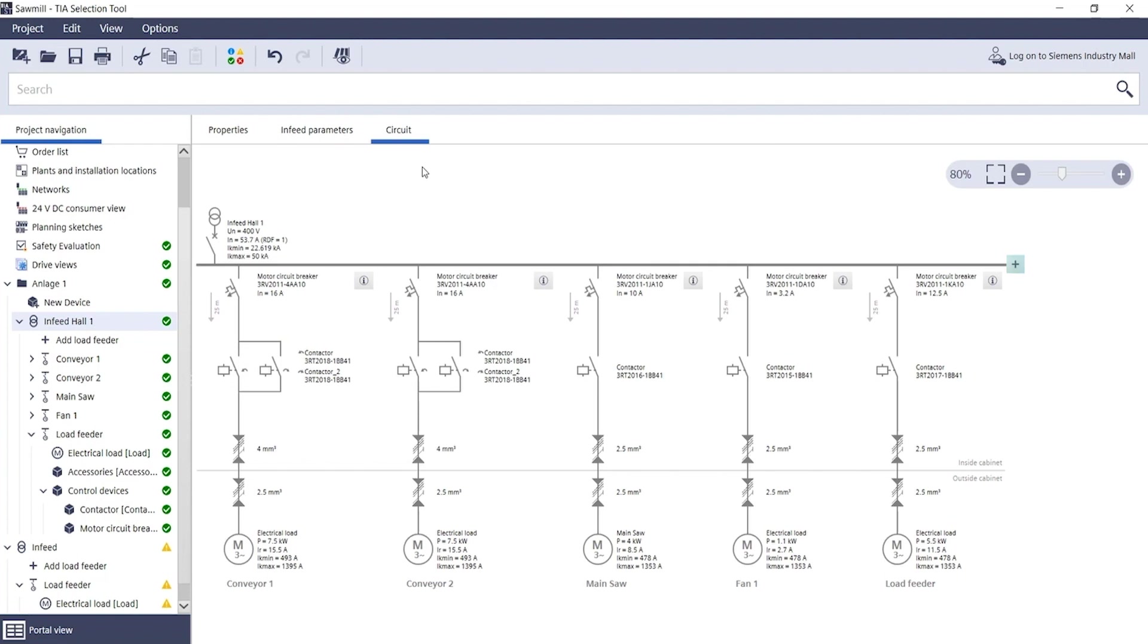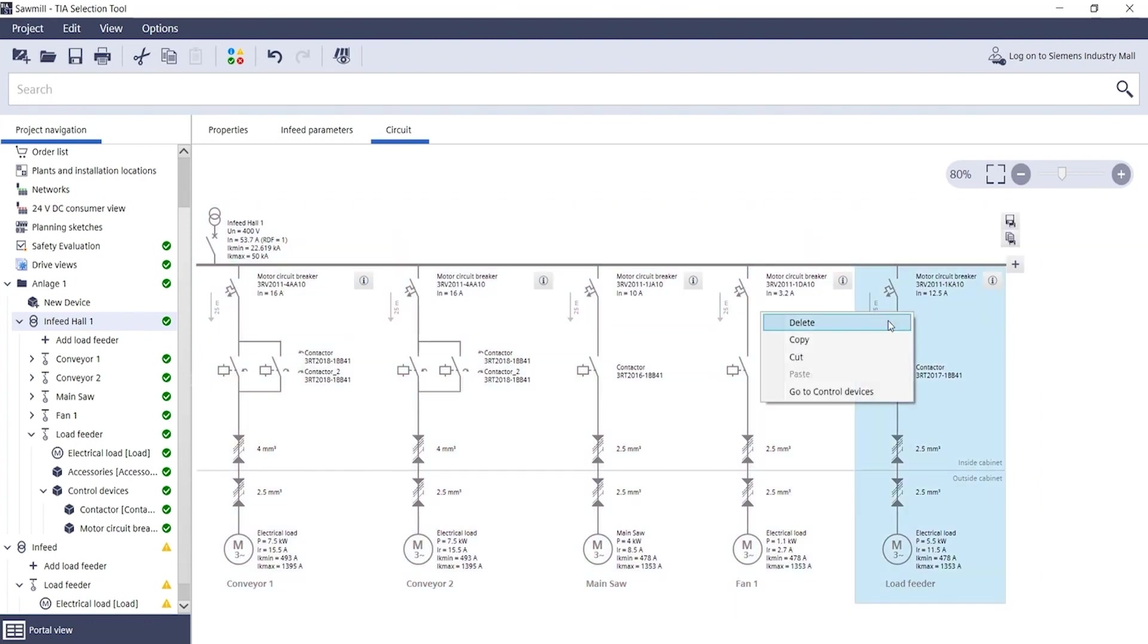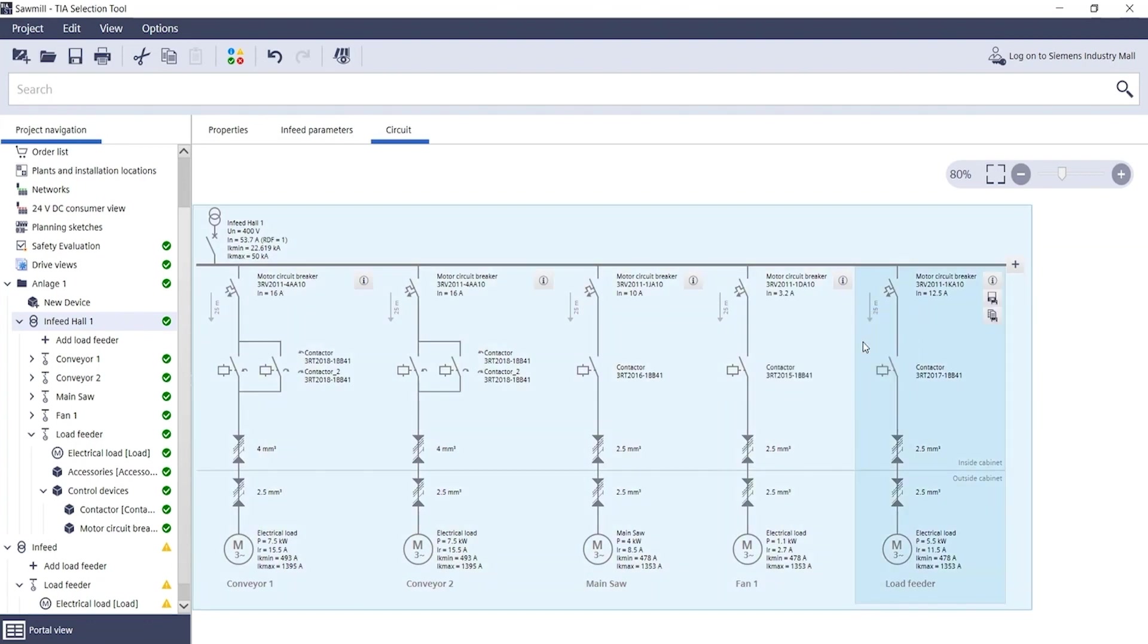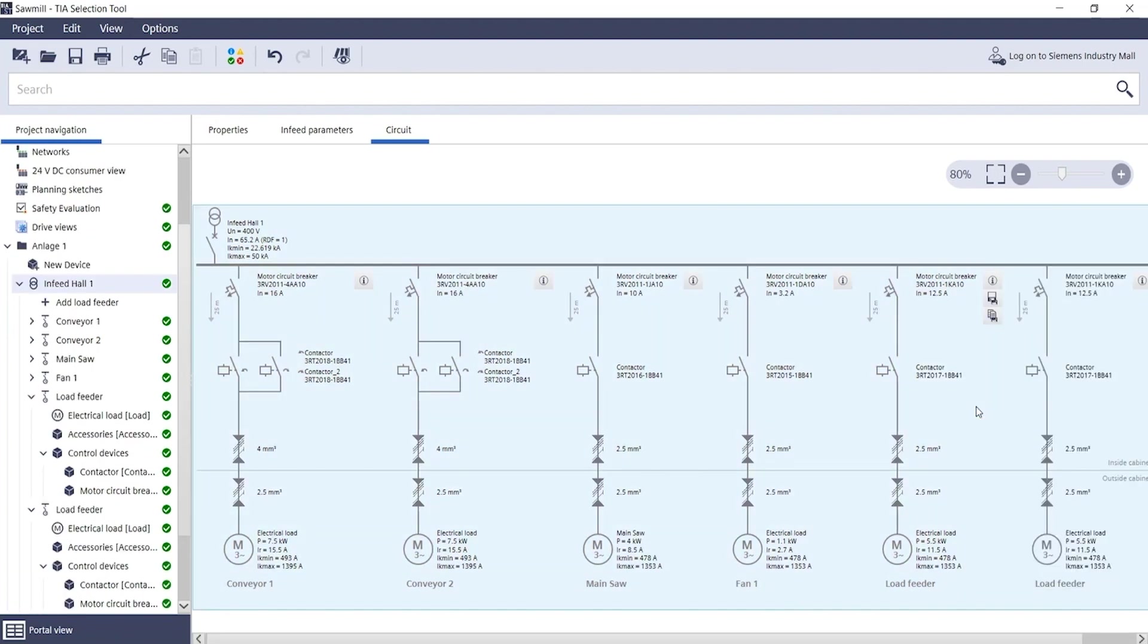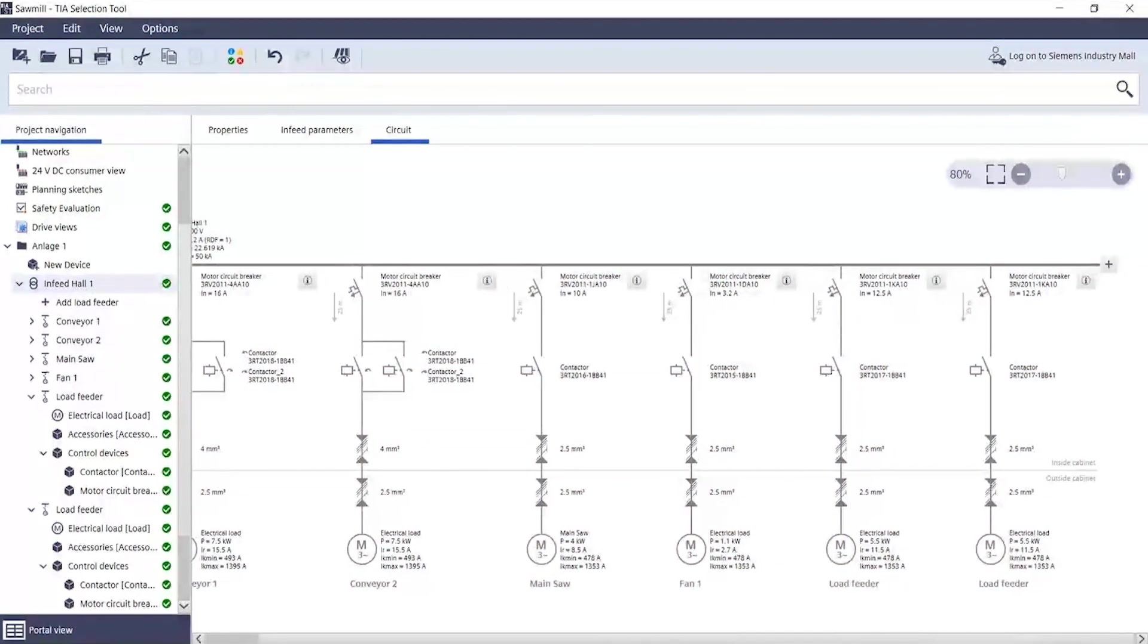Another nice feature is the ability to copy and paste load feeders using the mouse. Just right click on a load feeder, copy, and another right click, paste, and you've already duplicated this load feeder. This allows you to set up equivalent motor outputs quickly and easily using the copy-paste function.